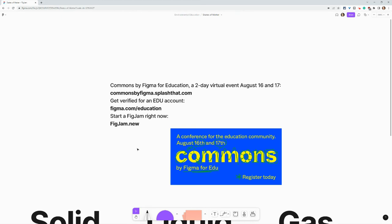If you want to get a verified EDU Figma account for free, go to Figma.com slash education. And if you want to check out the photo booth widget to add anything analog using your webcam to a fig jam, just go to your browser type figjam.new and get started.